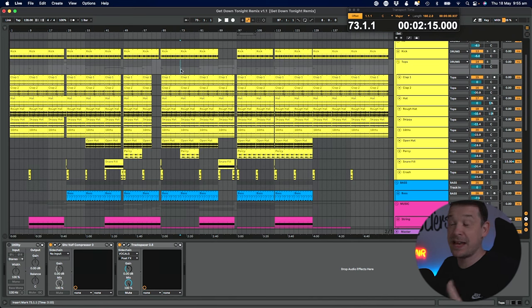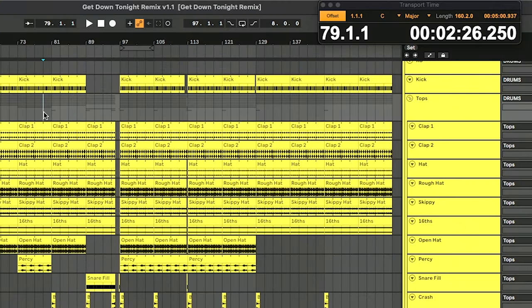The main use of Transport Time is it actually gives you a feature that most other DAWs have as standard and that is a large readout of the time. Wherever your cursor is within your project, it will give you the current bar and current time. This works when you're playing it through as well.